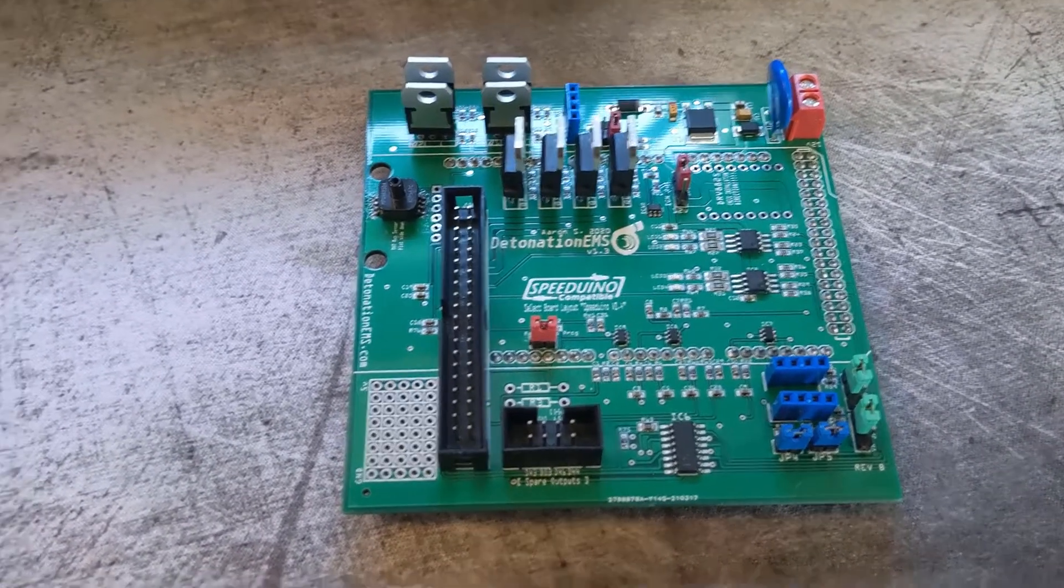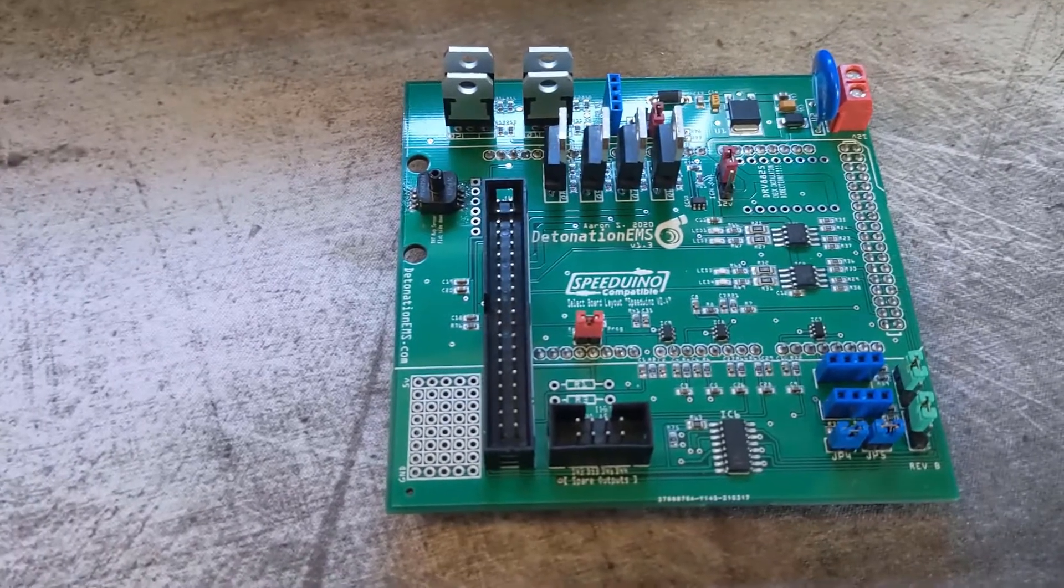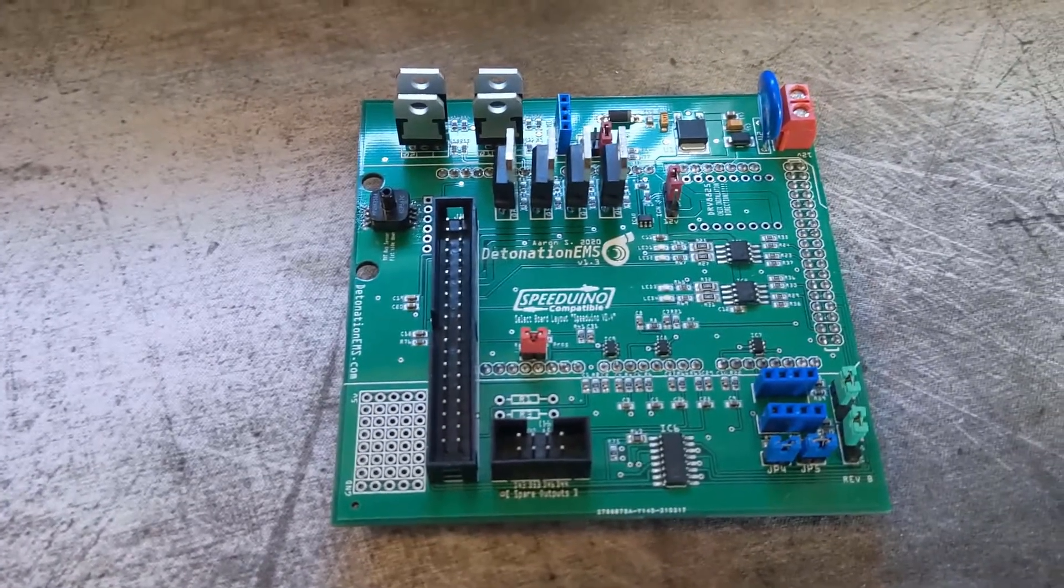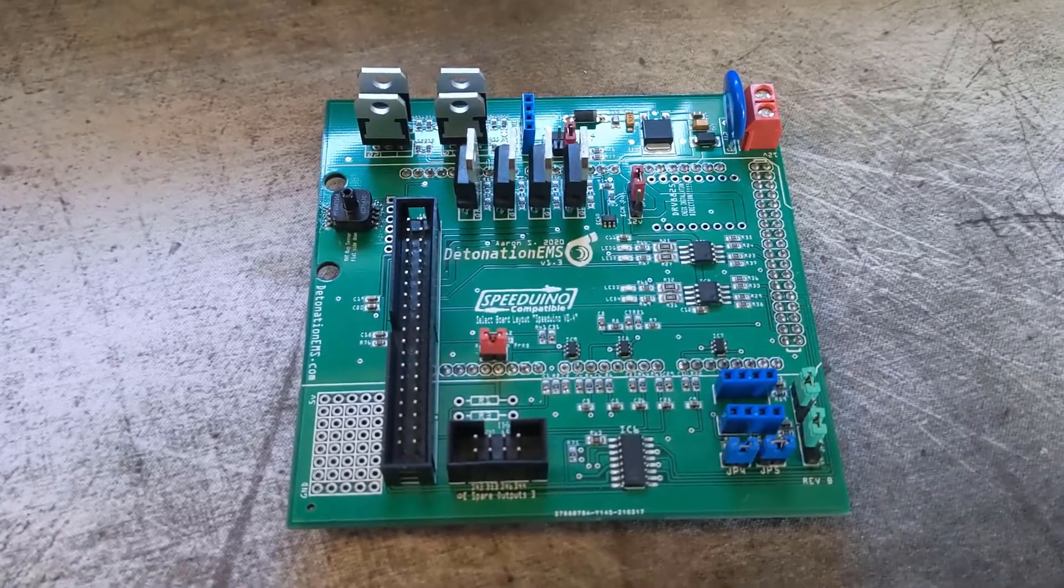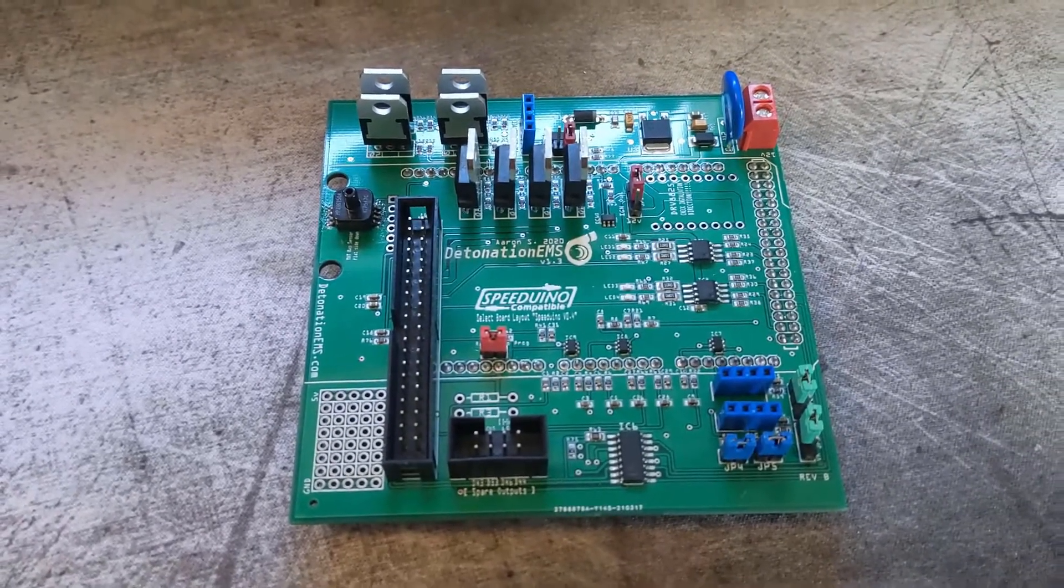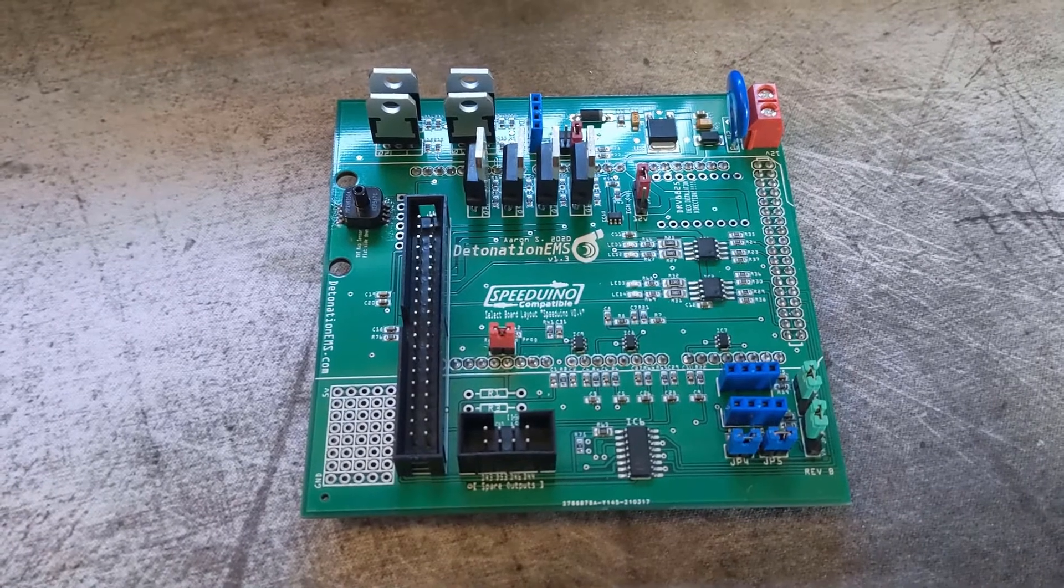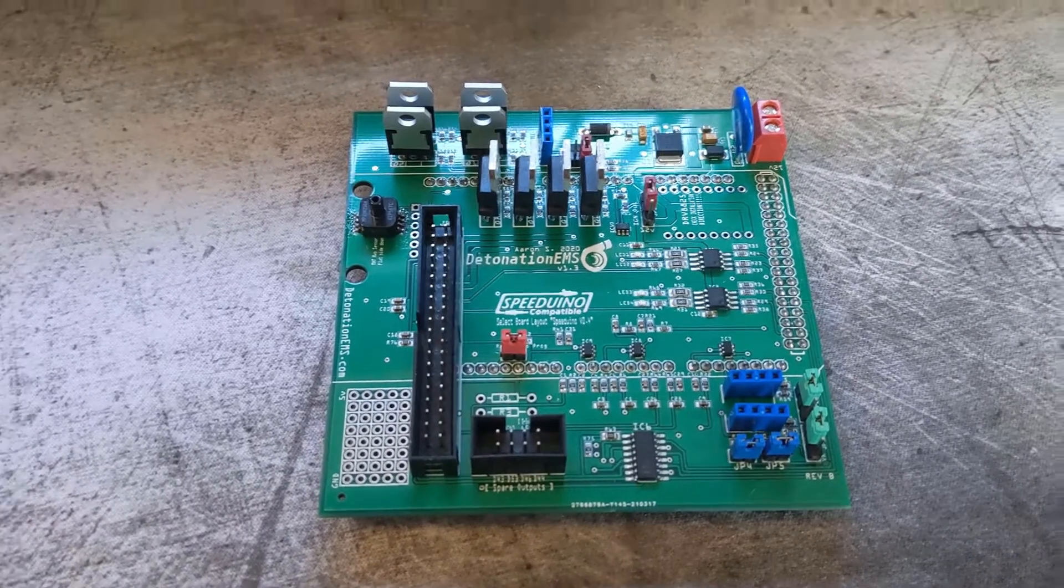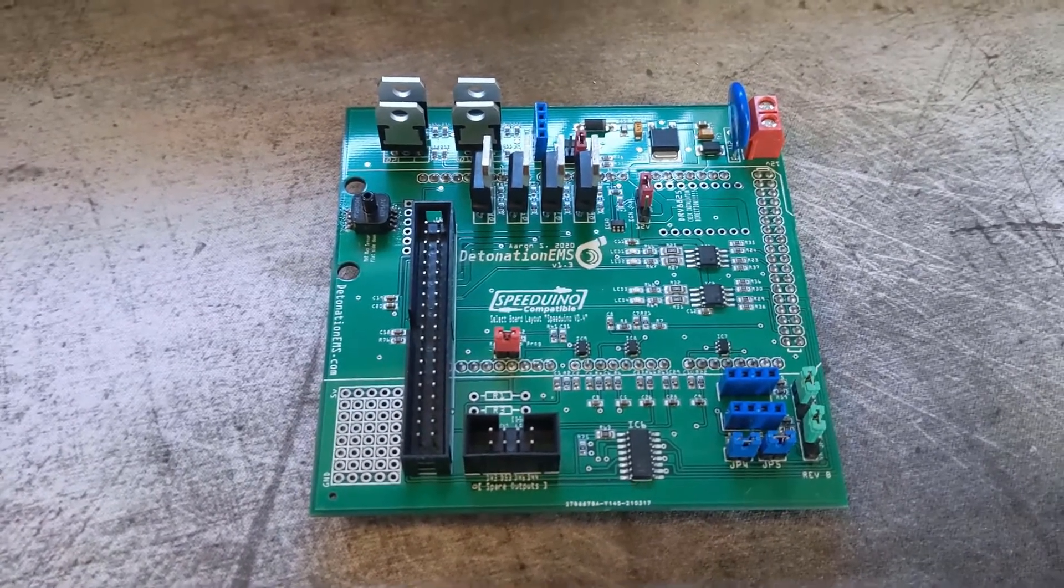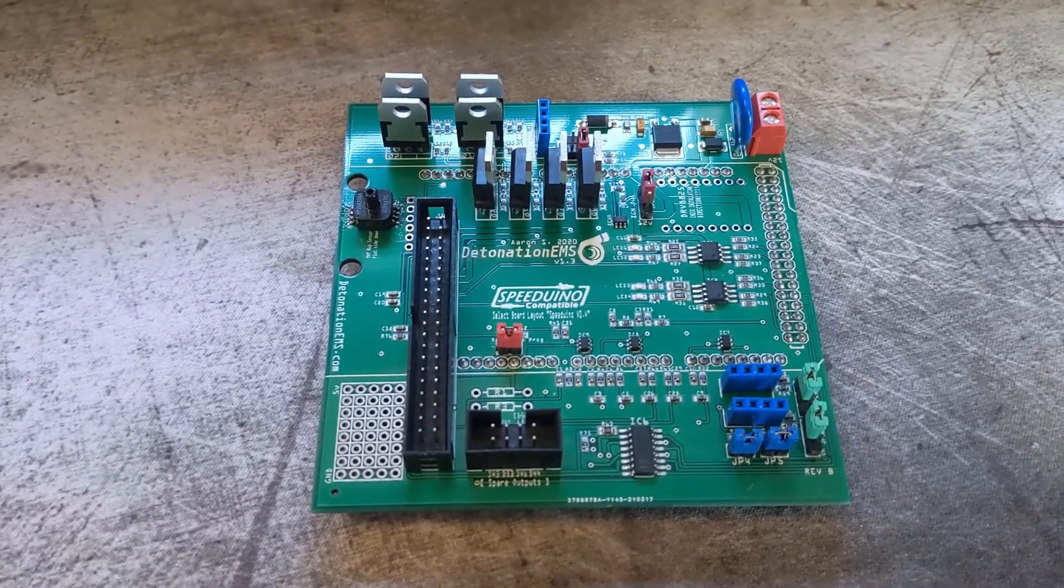This still holds the same firmware compatibility to the Spiduino 0.4, so no firmware changes need to be made there, and all firmware updates from Josh will apply to this board.